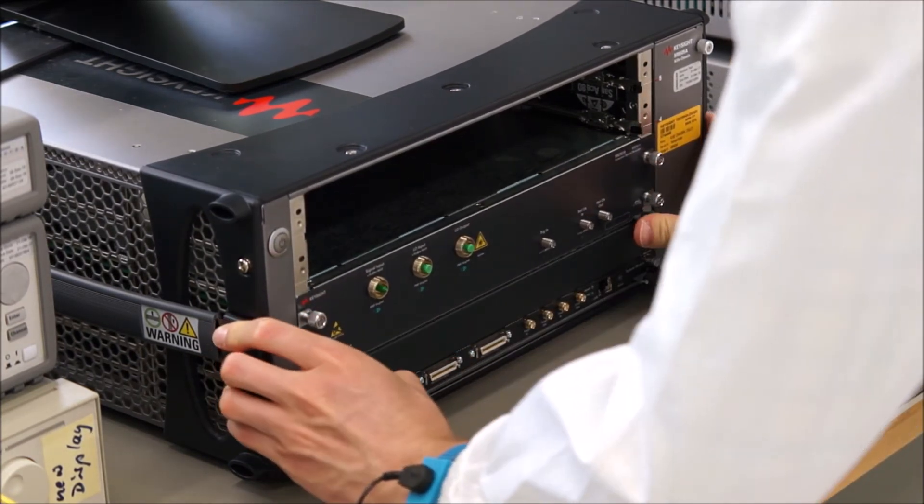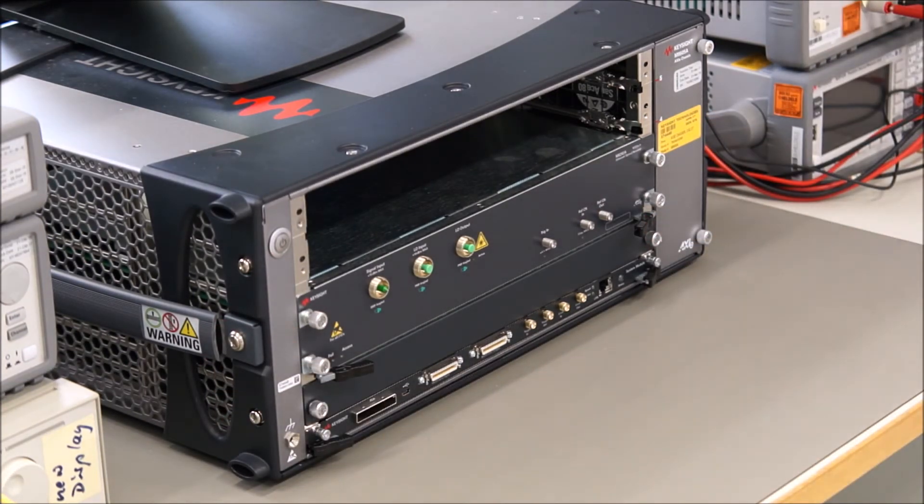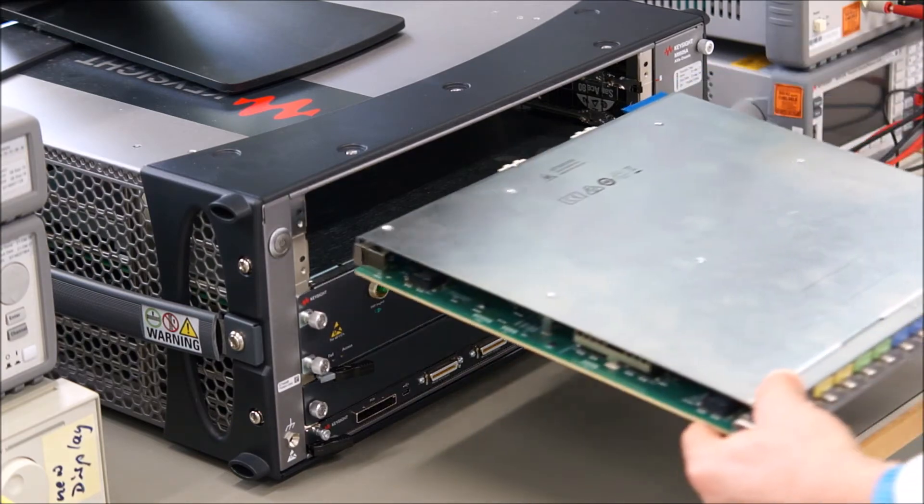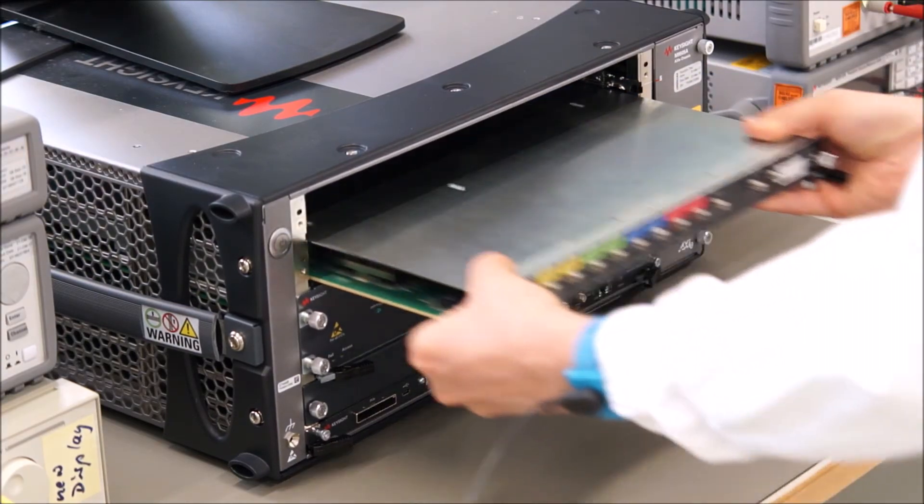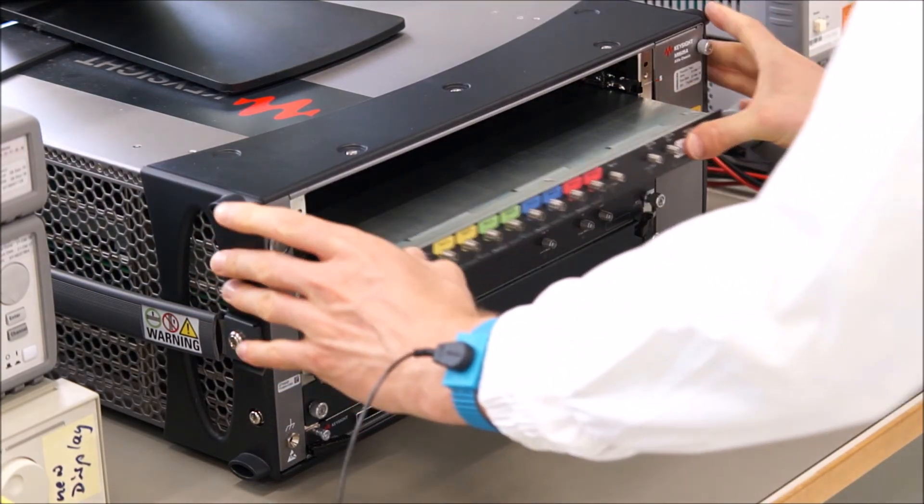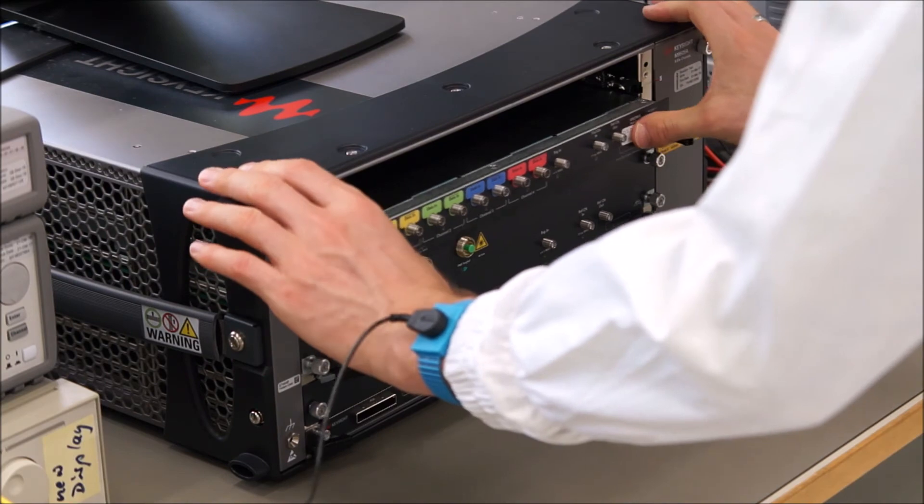The OMA software runs on an M9537A embedded controller which requires an additional slot in the chassis. The M8296A high-speed digitizer is a single-slot module.